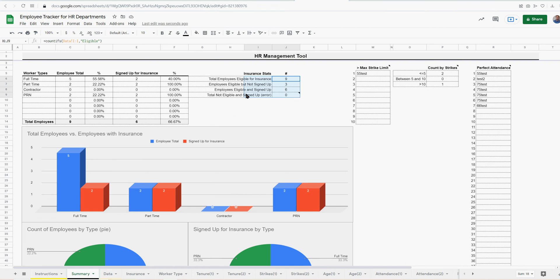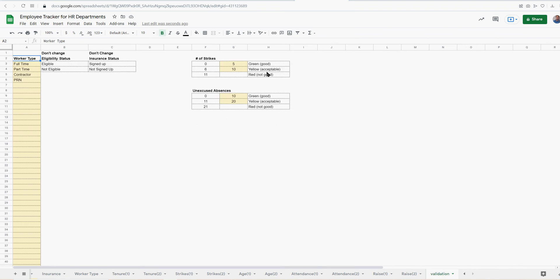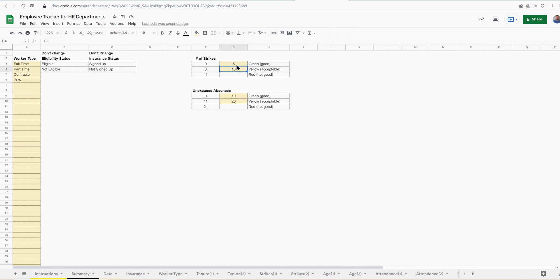Some insurance stats here. The strike limit shows up to 10, who's over the max strike limit, whatever that might be. Note, you can set up the max strike limit and unexcused absences limit here, and this will apply automatic formatting depending on whatever you determine. It should be what equals, like up to five strikes is okay, six to 10 is acceptable, and then over 10 is not good.